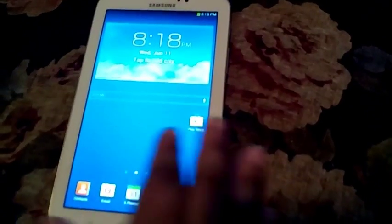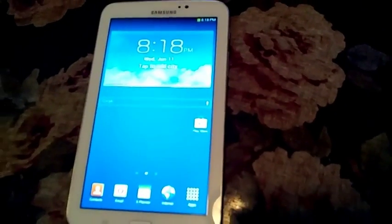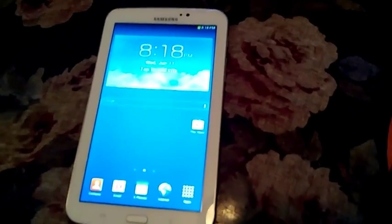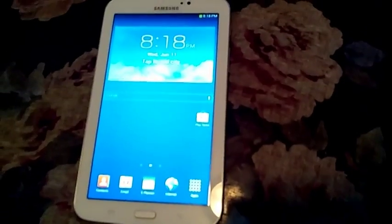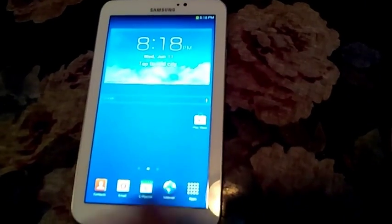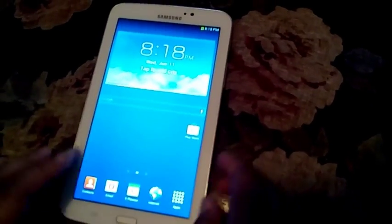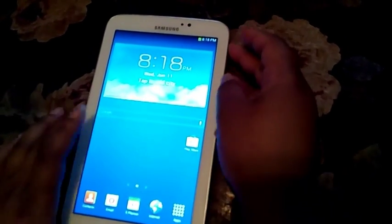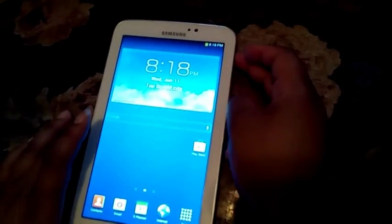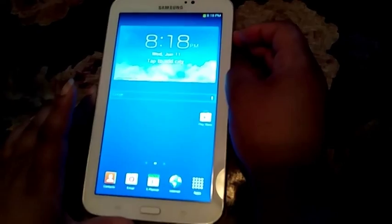OK, after reboot, nothing has changed. All your apps should still be there. Everything should still be the same. Now you want to power it back off once you've checked everything.